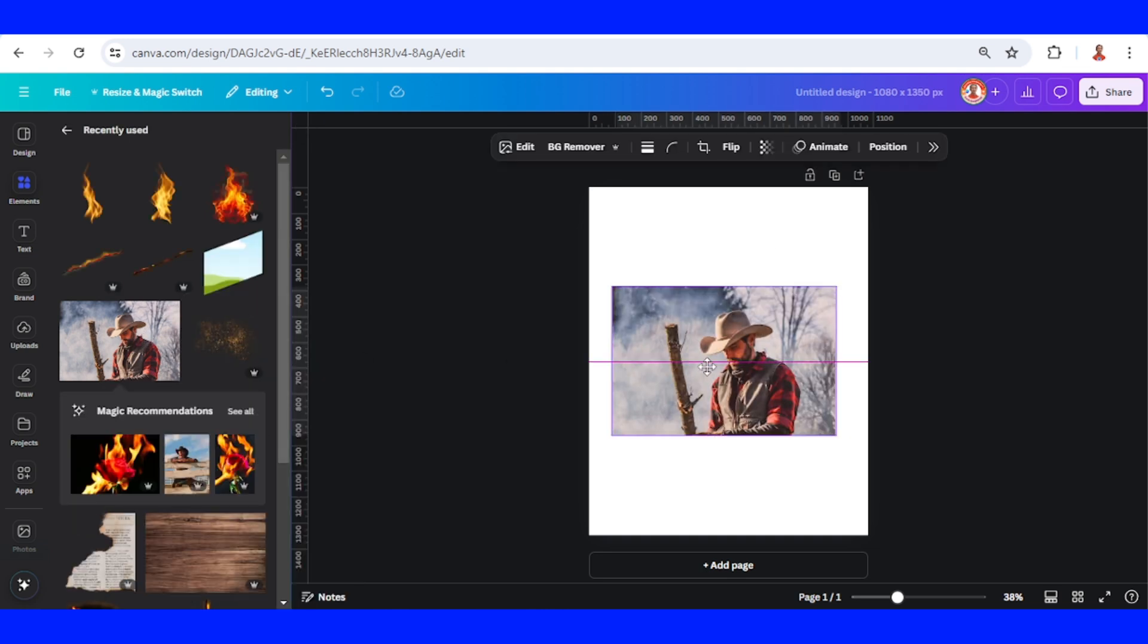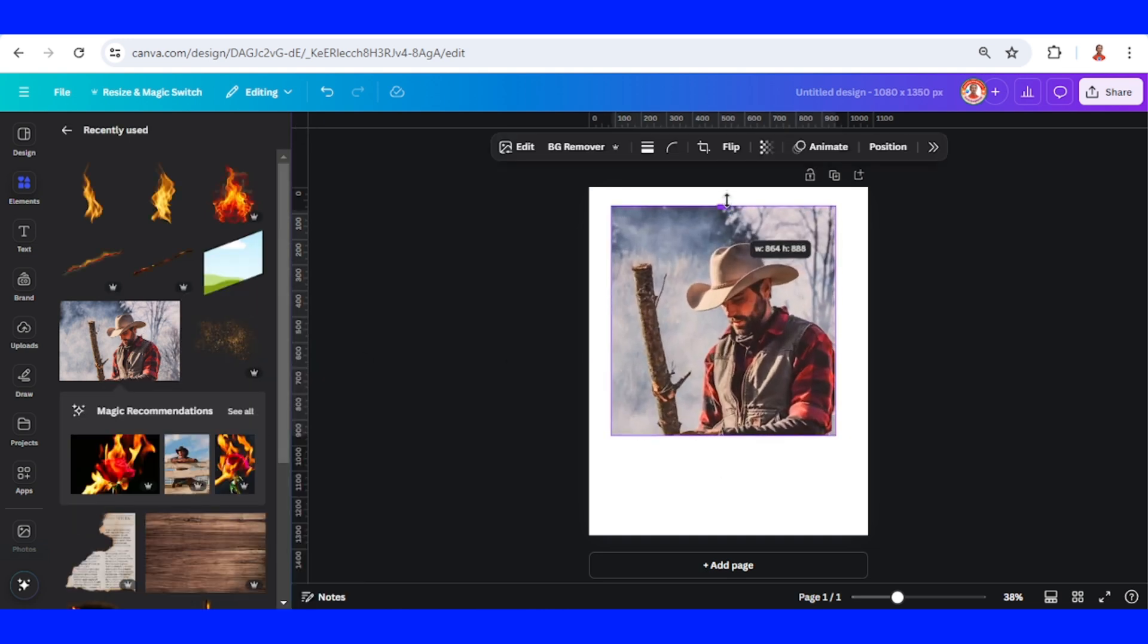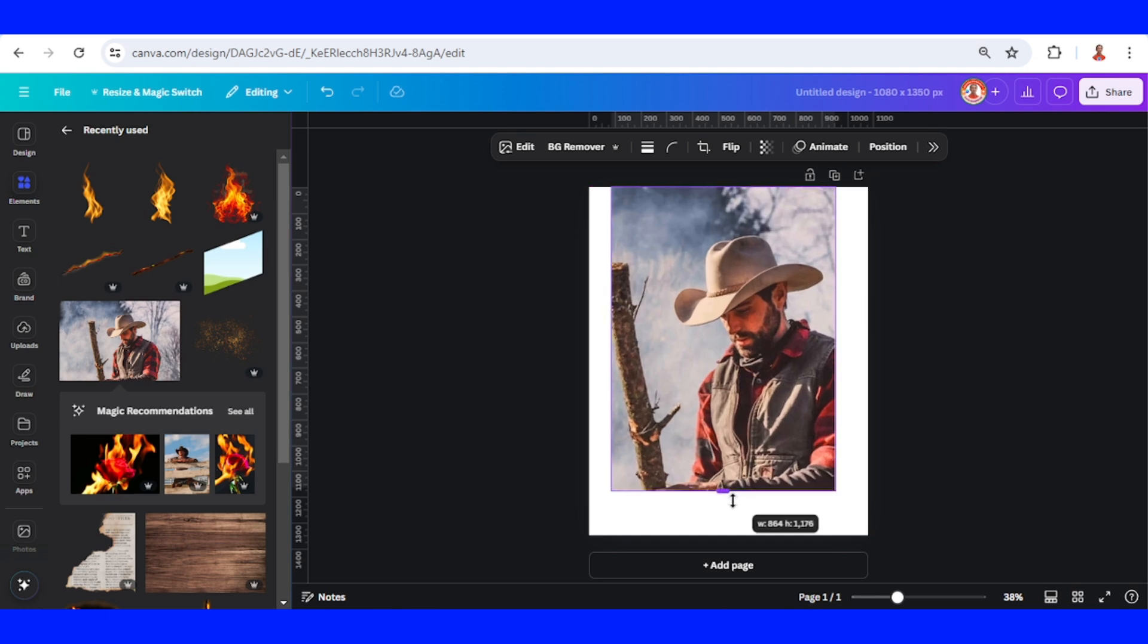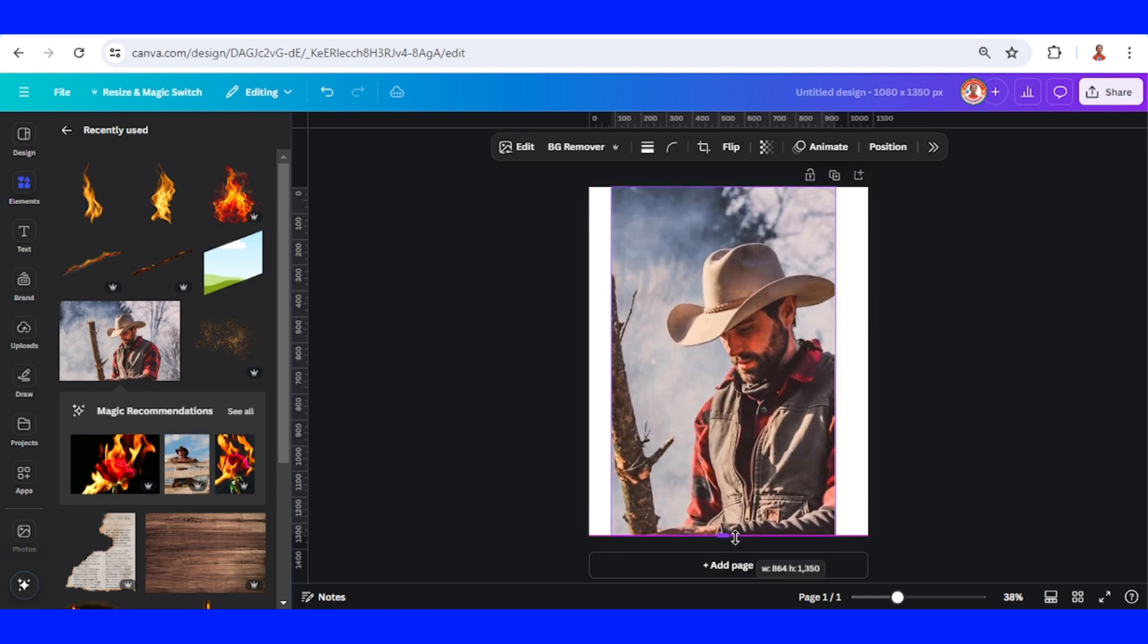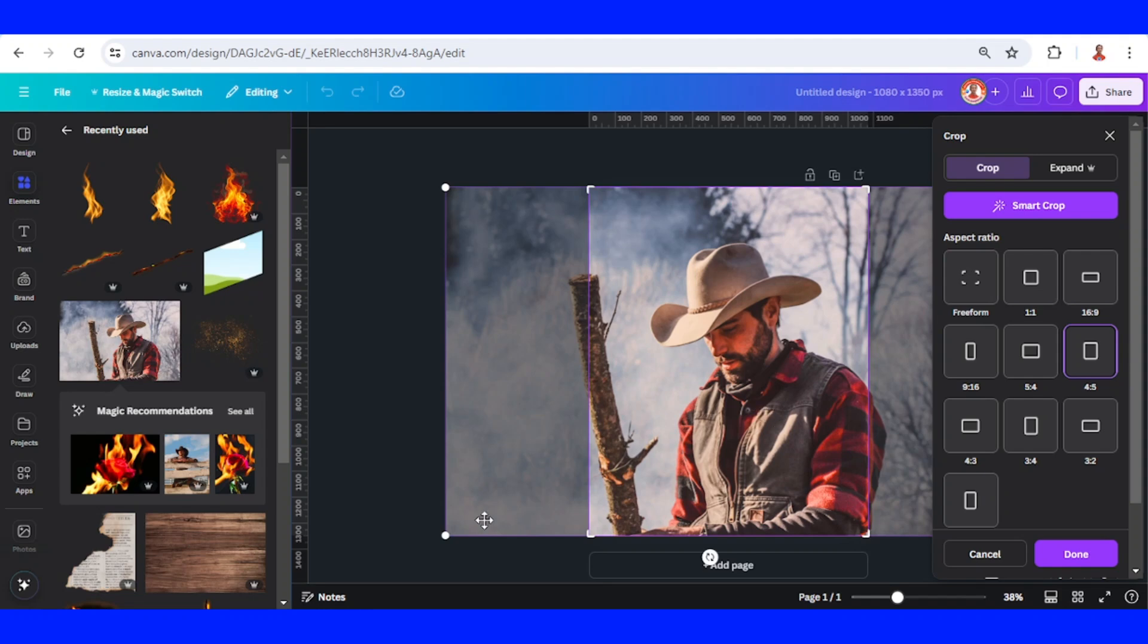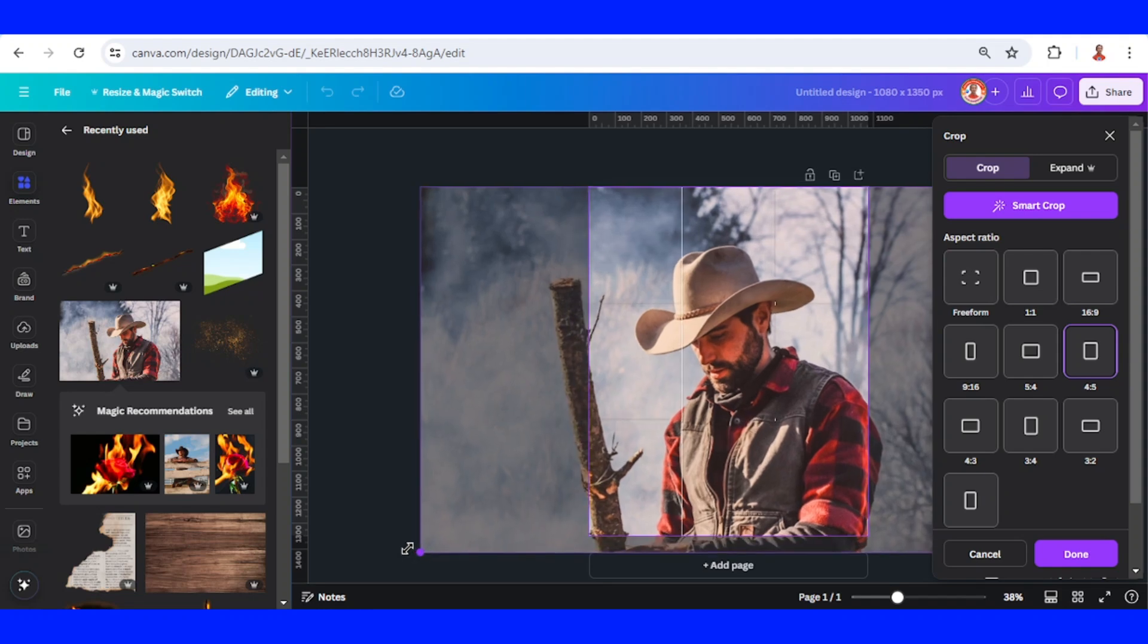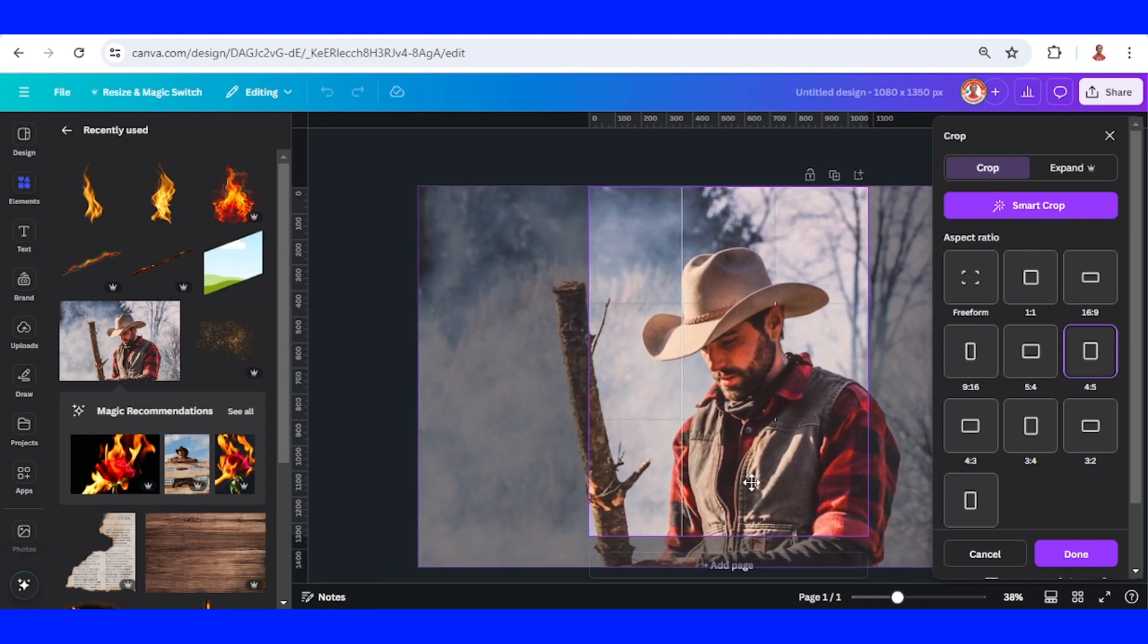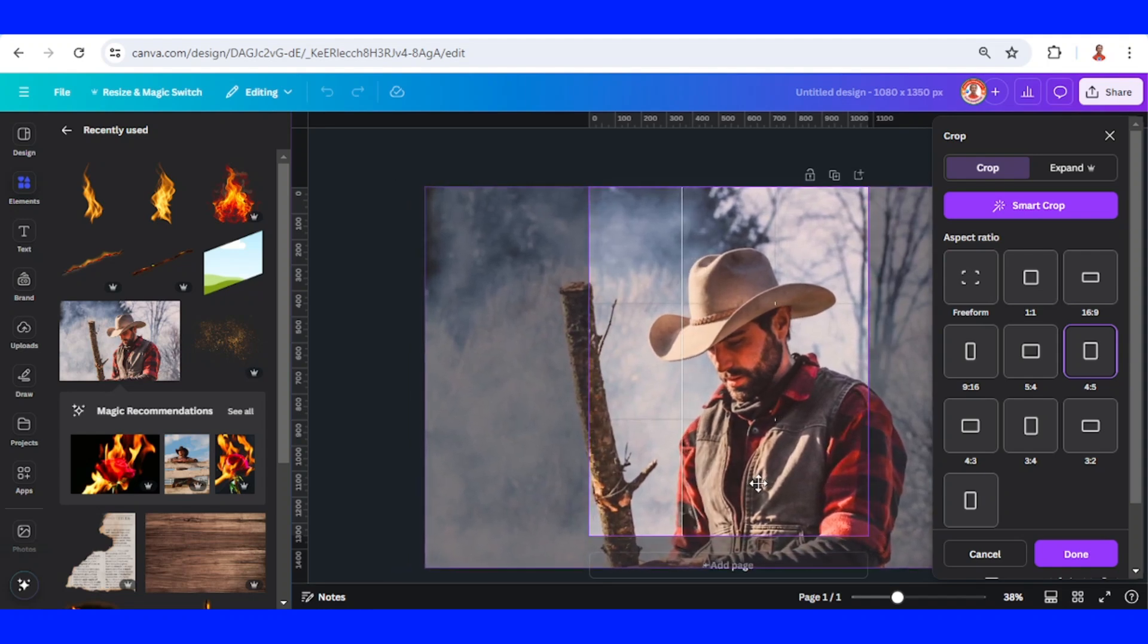I will place it here in the middle and then increase the height and width. Like this, I will double click on it, increase the size, and slide it.